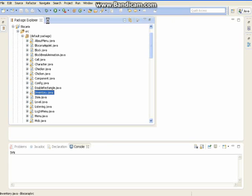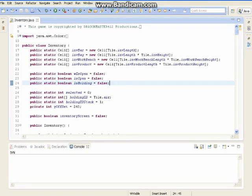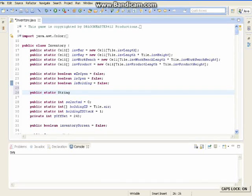So we are going to load this up. We want to make some variables here. We want to make a string — public static string blockName. But we don't want to name it anything, so we just close it off with a semicolon.